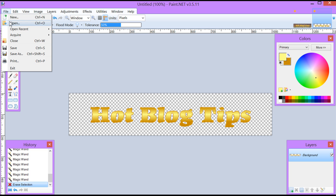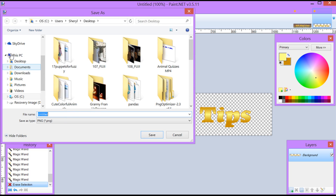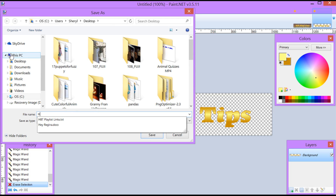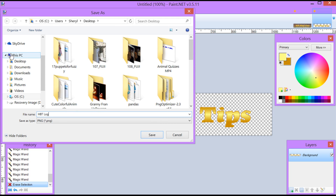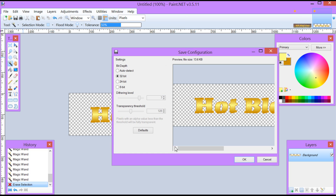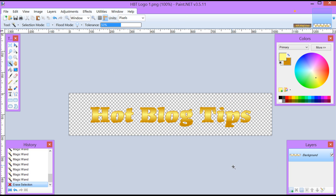Now to save, I go up to File, Save As, and I'm going to name it hbt-logo-1. You want to save this as a PNG. I've now saved my logo.